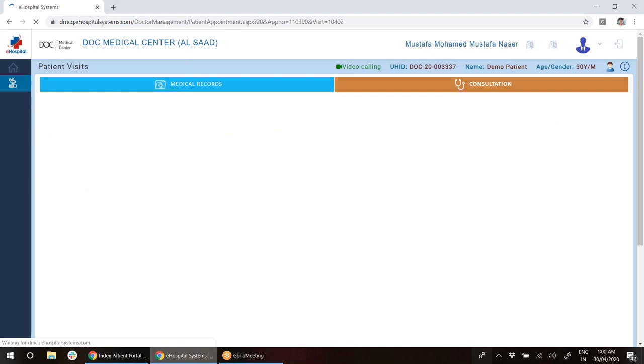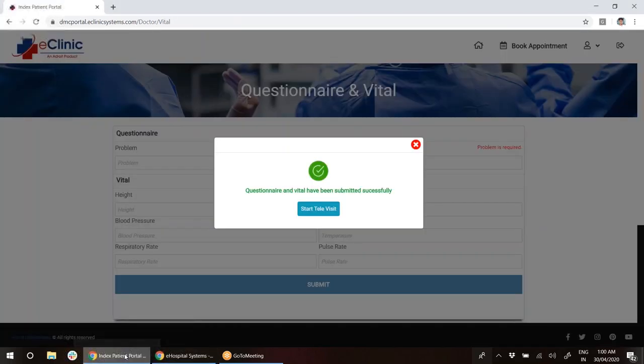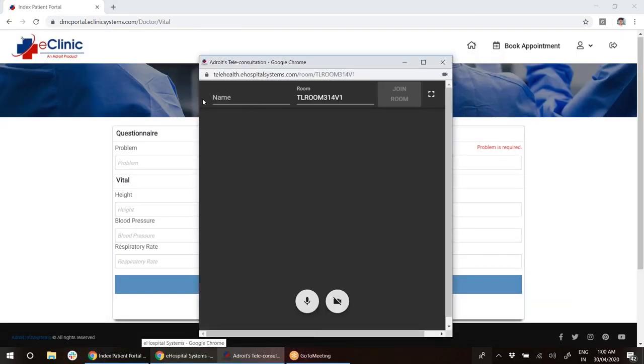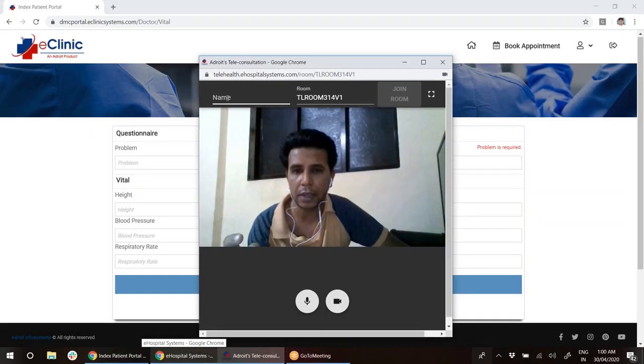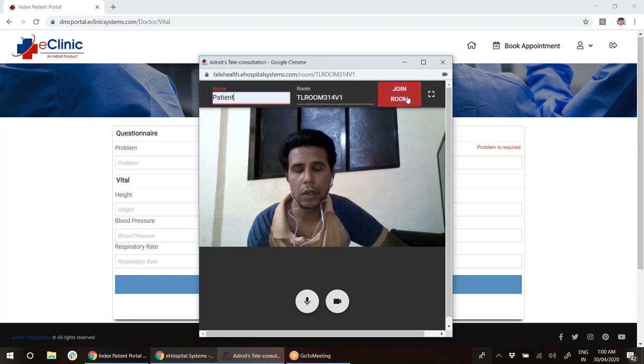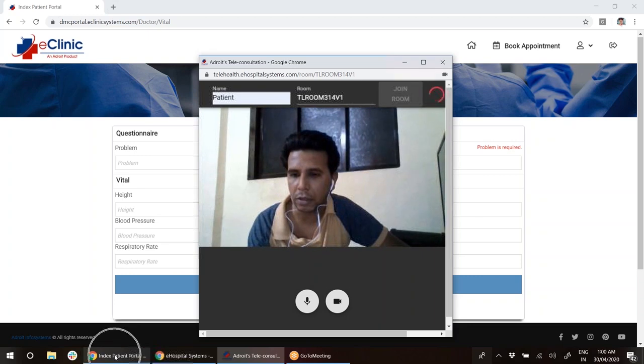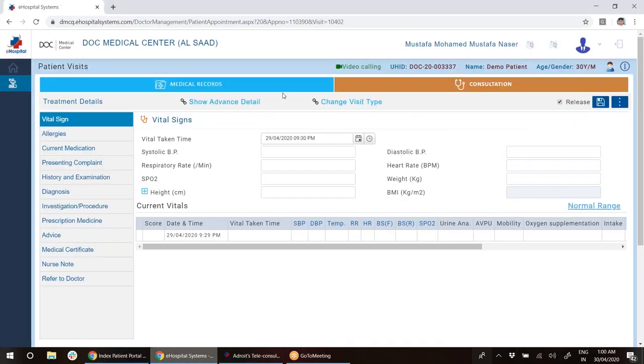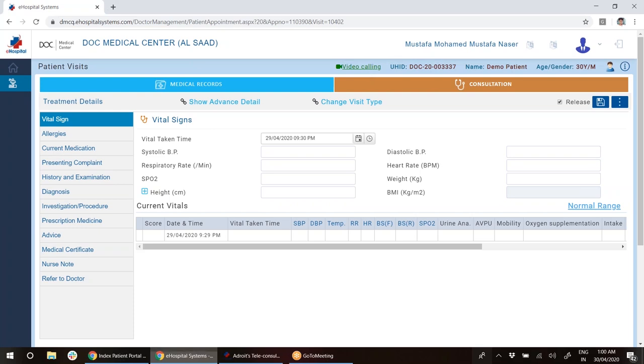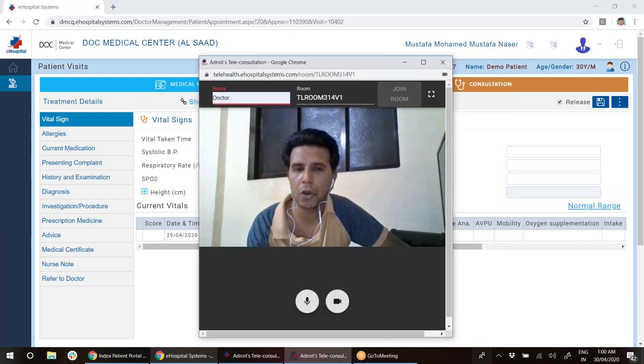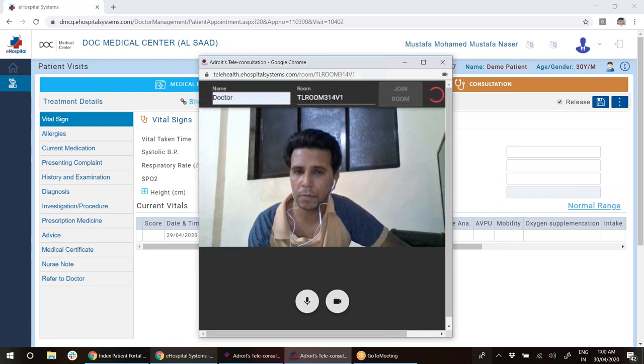He's ready to join the video call. So the patient from his application will click start televisit, and the doctor will do the same. As soon as I start televisit, I will put the name of the patient and click join room. Same way, the doctor will put his name and join room.